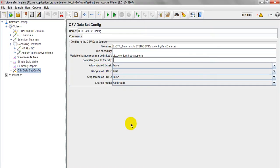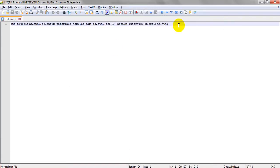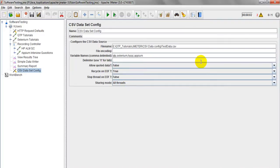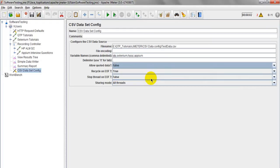Allow Quoted Data means that in the CSV file, if you want to save your test data enclosed in double quotation marks, you must set Allow Quoted Data to true. Only then will it read data enclosed in double quotations. If you are not using quoted data, set it to false. Most of the time you will not use quoted data, so I am setting it to false.